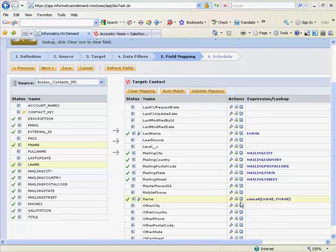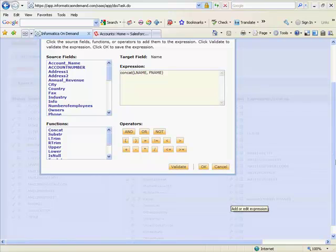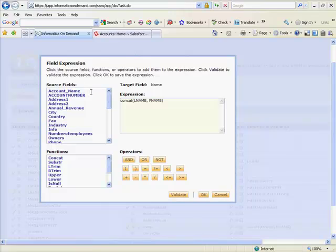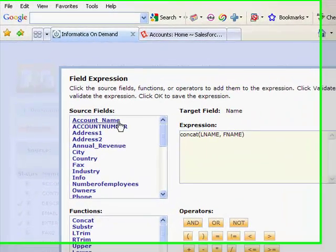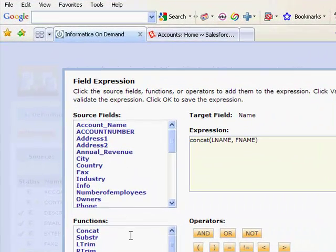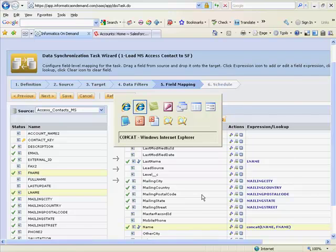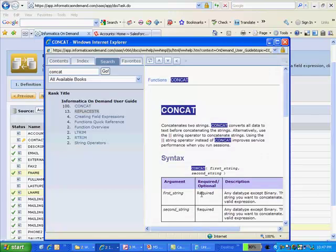By clicking on the transformation icon, you'll open the transformation or expression editor. Here you can see the source fields available to me, the functions available to me to apply to my source field. There are well over a hundred different transformations available to you. In addition, we can apply different operators to create complex logic for our transformation. Help is available at the push of a button. Full descriptions of all functions and techniques are available in the online help.